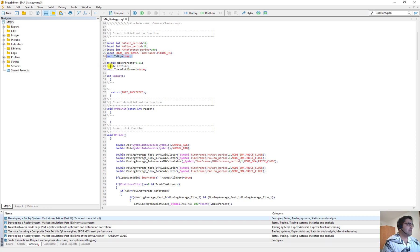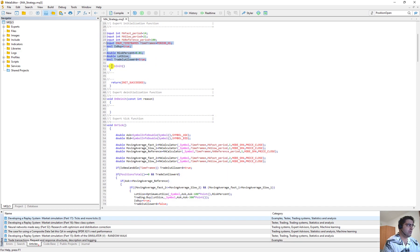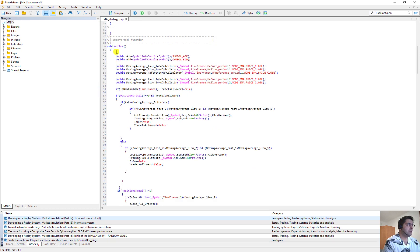We have the variable 'isBuy' equal to true. Then the risk percent — the risk percent is the amount of money that we want to risk whenever we hit the stop loss. When we hit the stop loss we only lose 1% of our balance. The lot size is a variable, and we define all these variables at the beginning of the code.